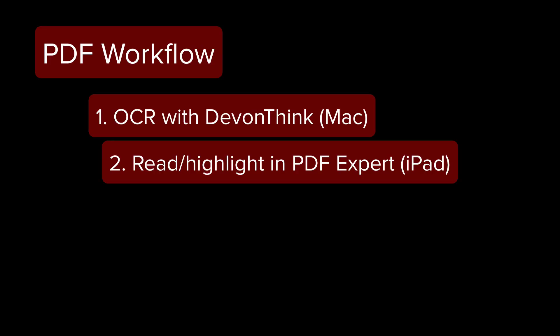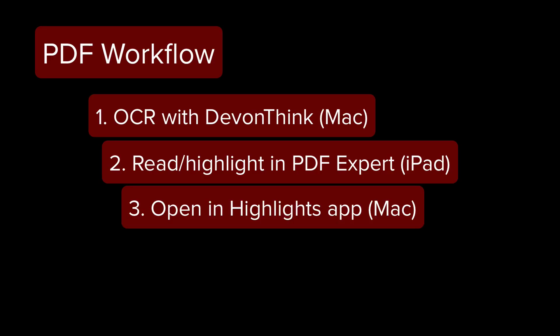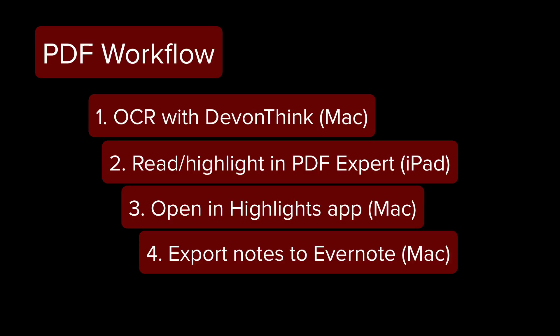My research workflow is pretty simple. If the PDF is not OCRed, I will OCR it with DevonThink, and then I will usually read and highlight on my iPad using PDF Expert. Then I will open it up on the Highlights app and extract my annotations and notes from reading, and then I will export those annotations and notes to Evernote for further research when I start writing.